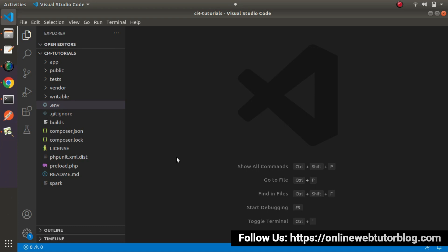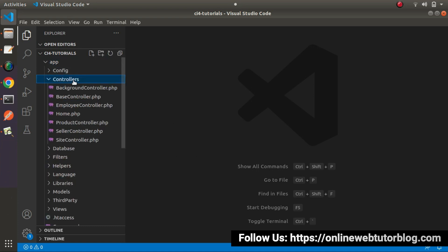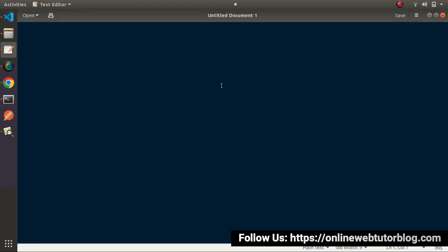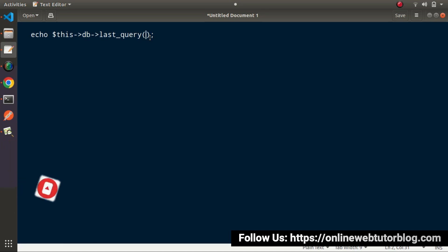First I will discuss using the query builder method. Let's go inside app > controllers and open any controller file — let's say sitecontroller.php. One thing to note: we are learning inside CodeIgniter 4. If you look at CodeIgniter 3, you'll see the available option is `$this->DB->last_query()`. But inside CodeIgniter 4, we have a different approach.